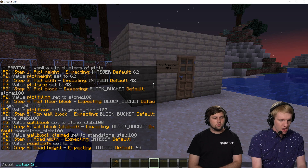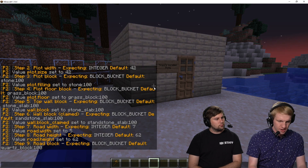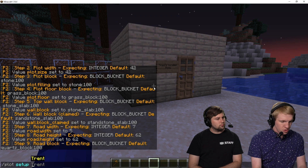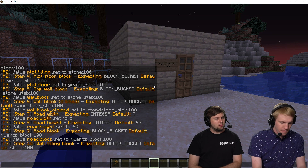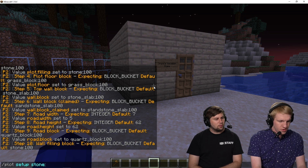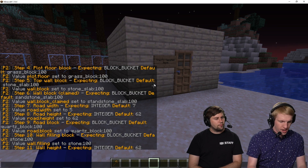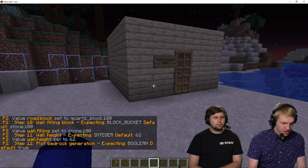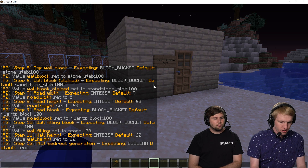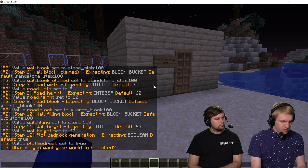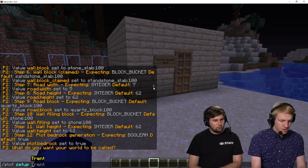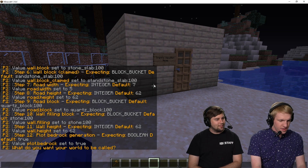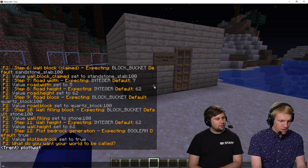Road height — we just want this to be at the same height as the plot. And then the road block, we'll do quartz. Filling block — we're going to do stone. And then wall height. We're just going to get through these here real quick. Bedrock generation — yeah, that's cool. And what do you want your world to be called? Why don't we call it Plot Twist? So we do `/plot setup plot twist`. There it is — it worked.